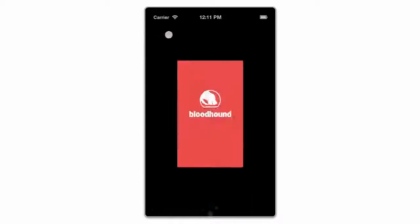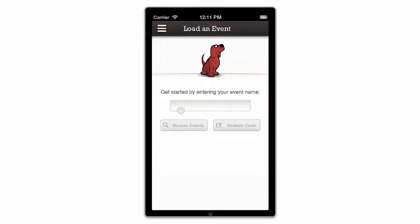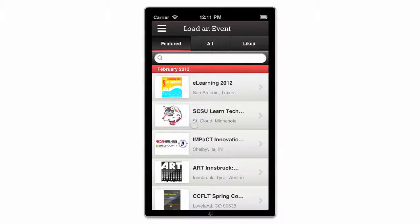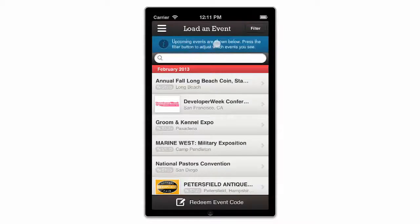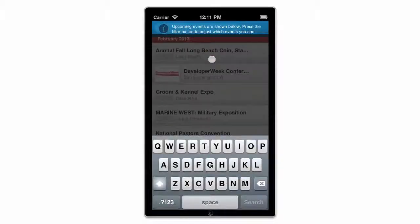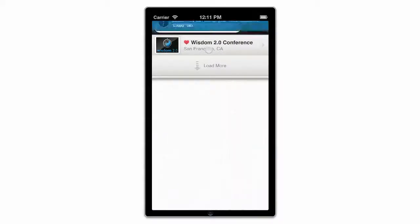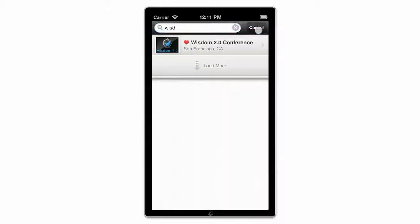Once you've downloaded and launched the app, your landing page allows you to search for a specific event or browse all the events listed on our platform. Note the different tabs within the event list. If you're searching for a specific event by name, make sure to search from the All tab, as the event might not be featured on the platform. Double tapping on any event will add it to your Liked tab, making events of interest easy to locate even when they're not loaded.